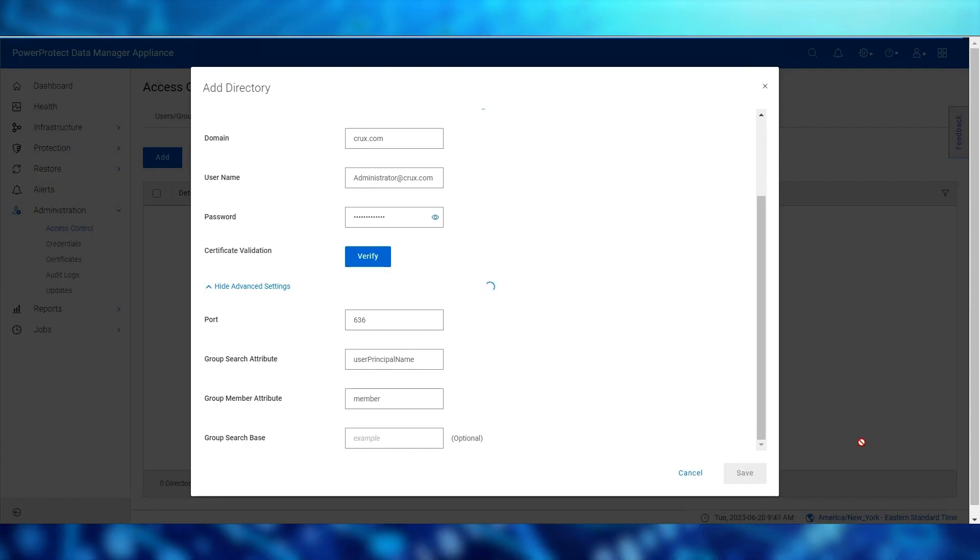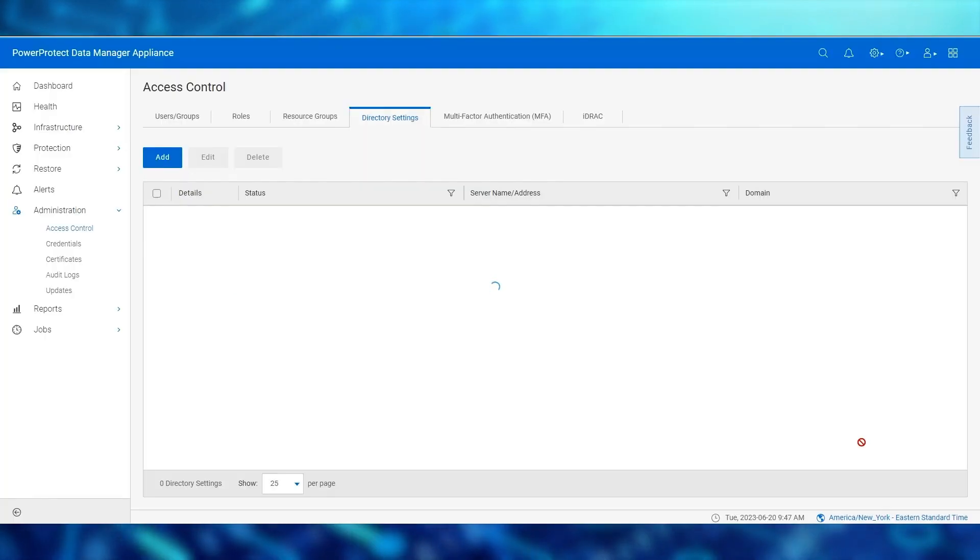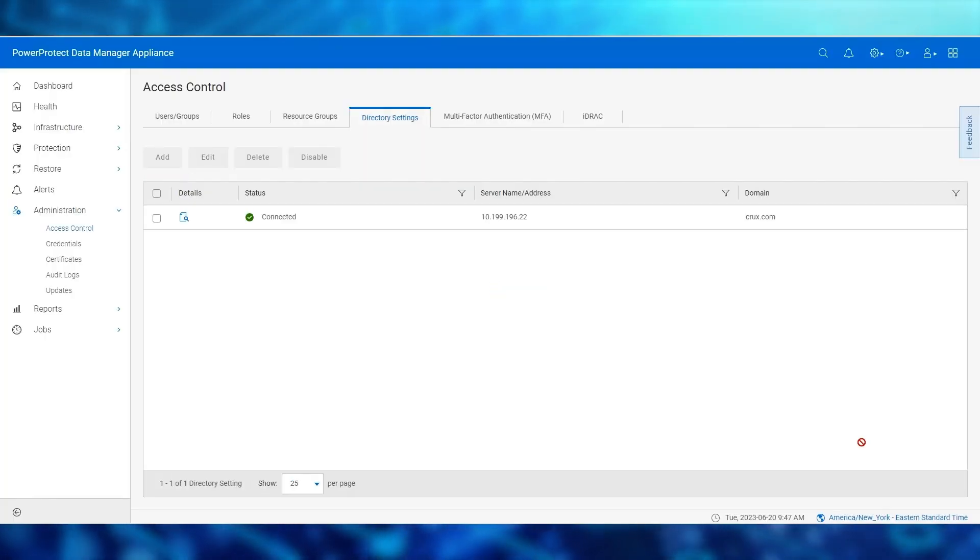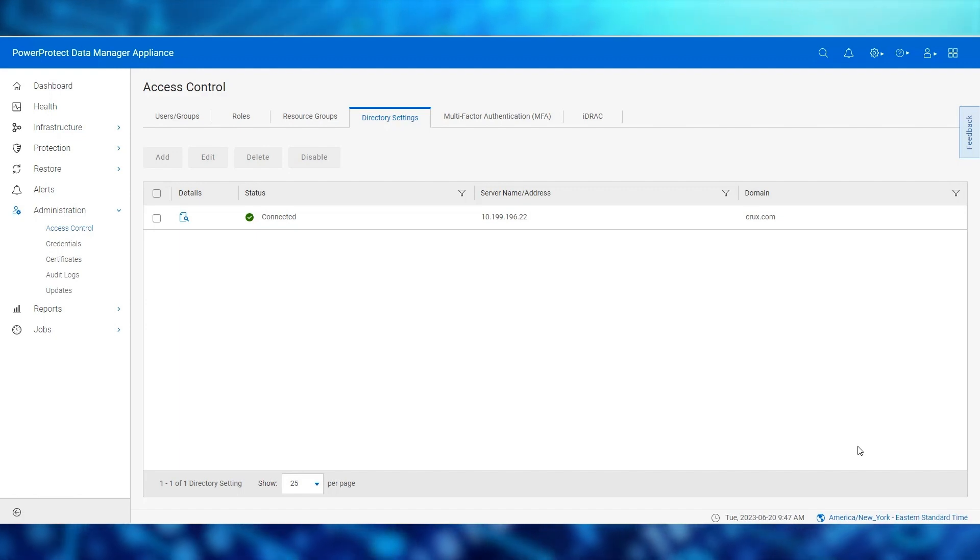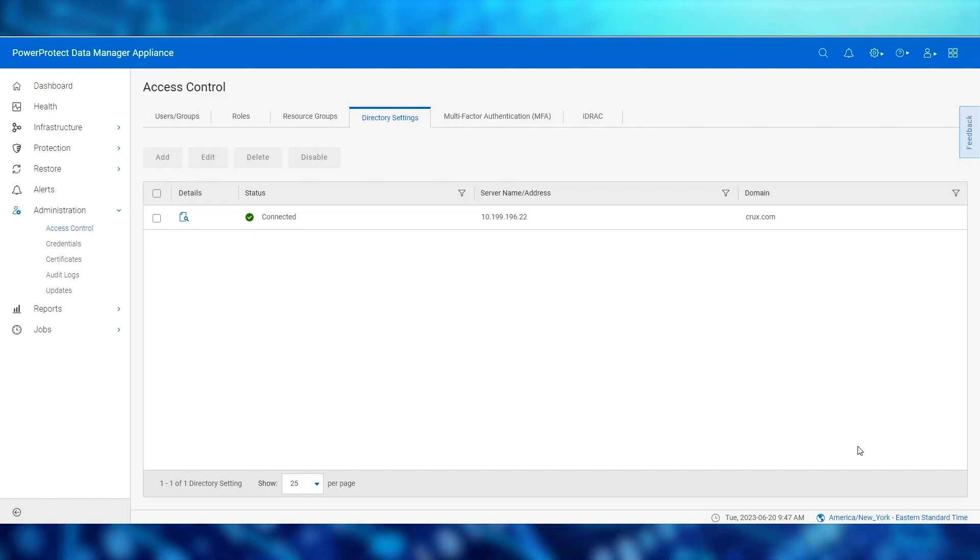We have now successfully integrated our Active Directory server with the PowerProtect Data Manager Appliance. The next step is to define the group to role mapping for our AD groups.